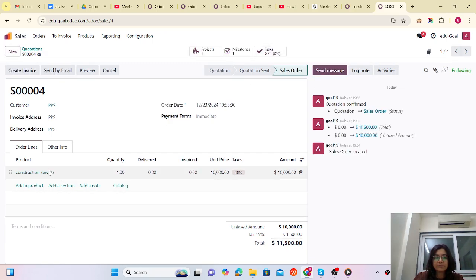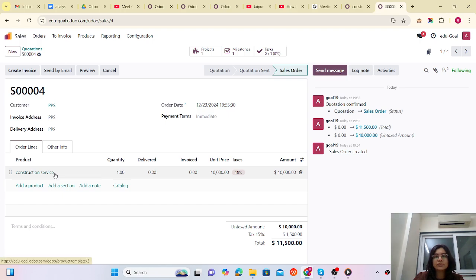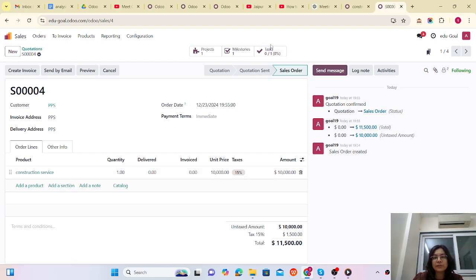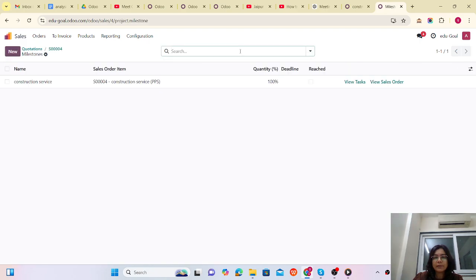Our product is 'Construction Services.' Let me confirm the order. Here you can see that only one task is created, because we mentioned that confirmation of that product will create one task and one project. So here you can see one task is created, one project is created, and one milestone is created.